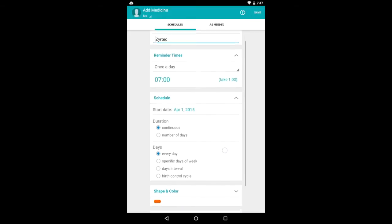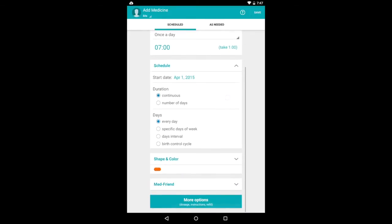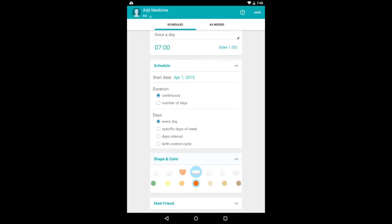And below you can see the schedule. When do I start taking it? How long do I take it? How often do I take it?